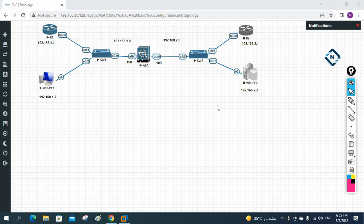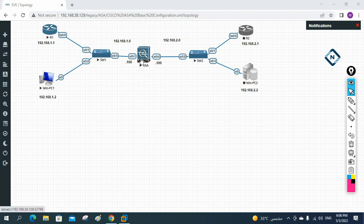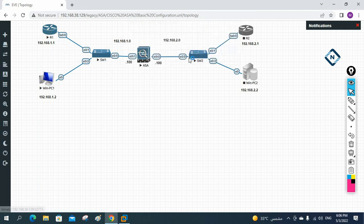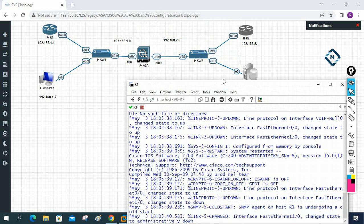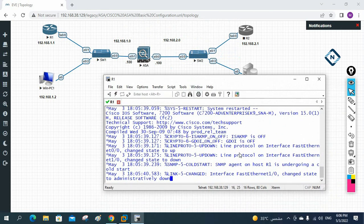Hello everyone. Let's do one more lab for the ASA firewall. In our previous class we enabled Telnet and SSH. Now we need to enable HTTPS so we can access our ASA firewall with the browser also. If you want to access your ASA firewall through GUI, we are going to learn how to enable that.